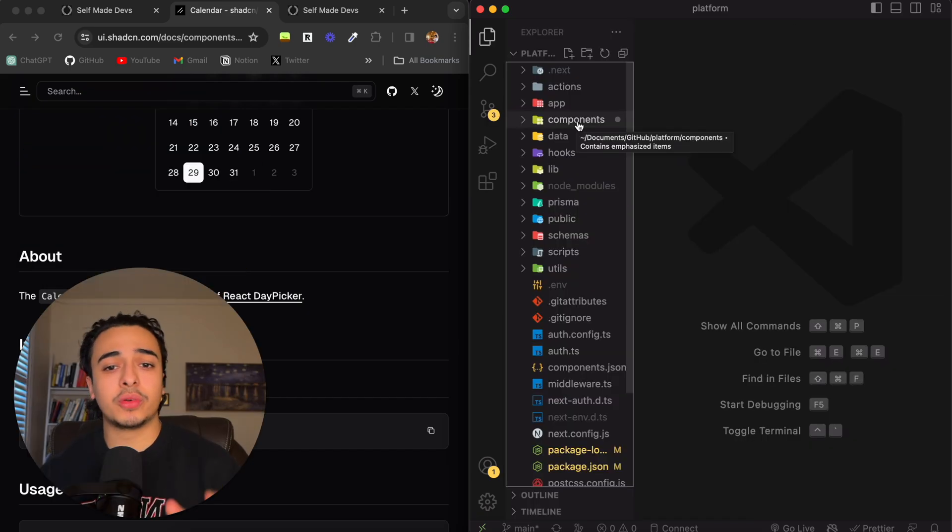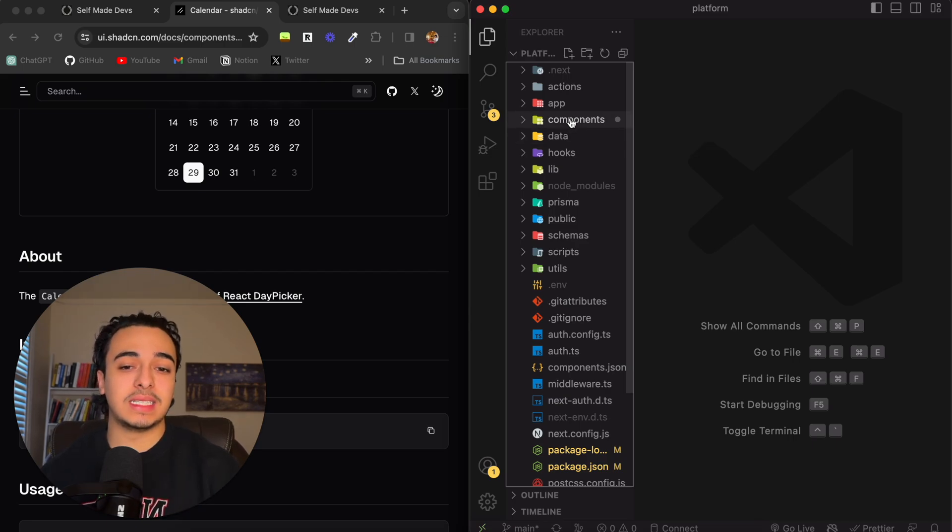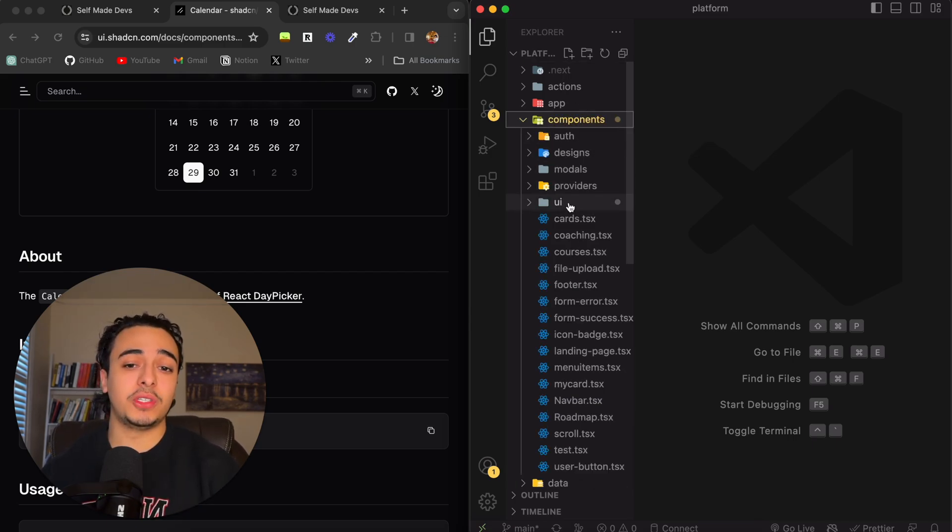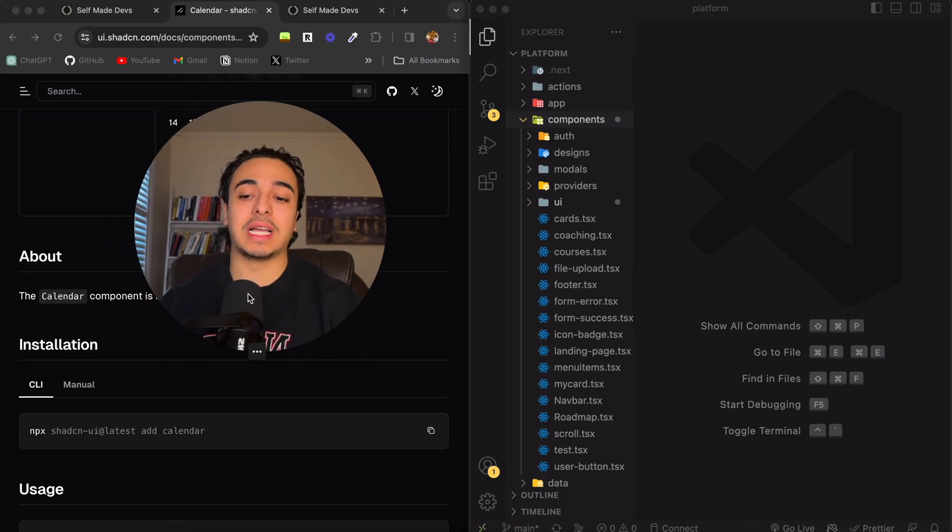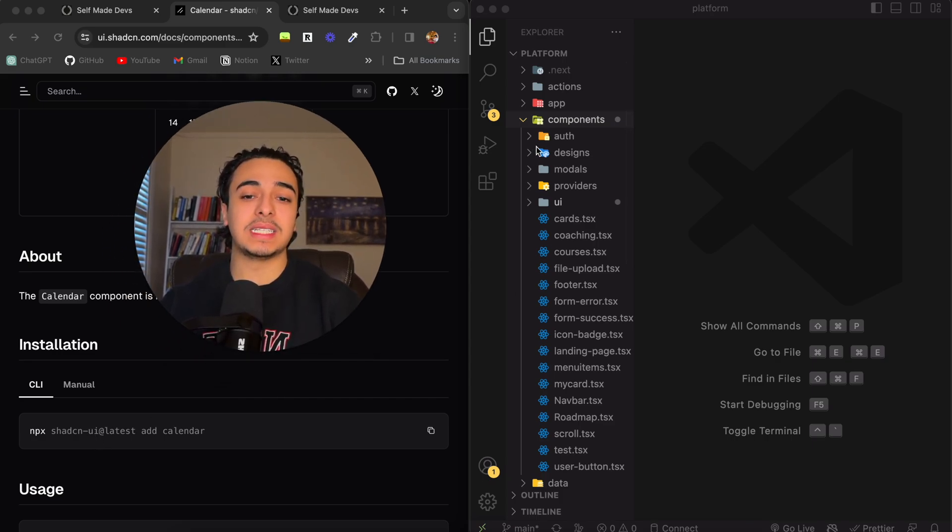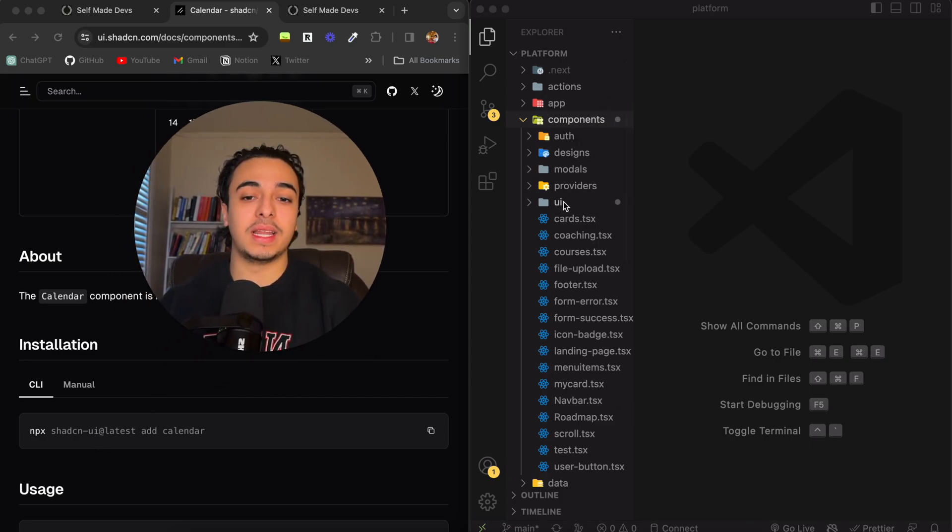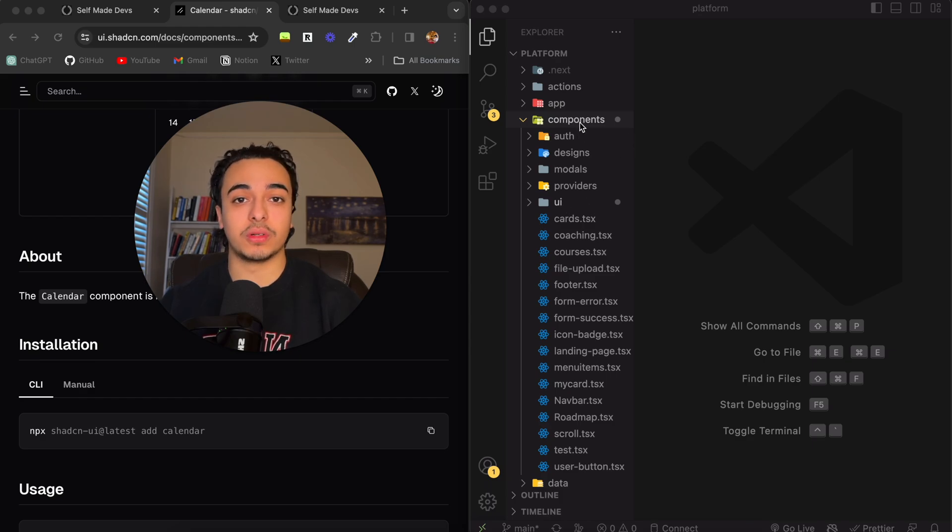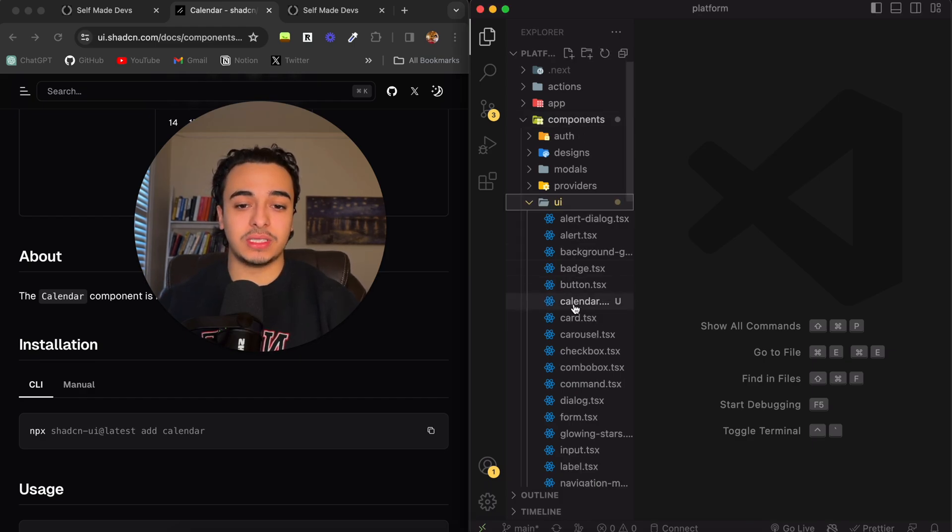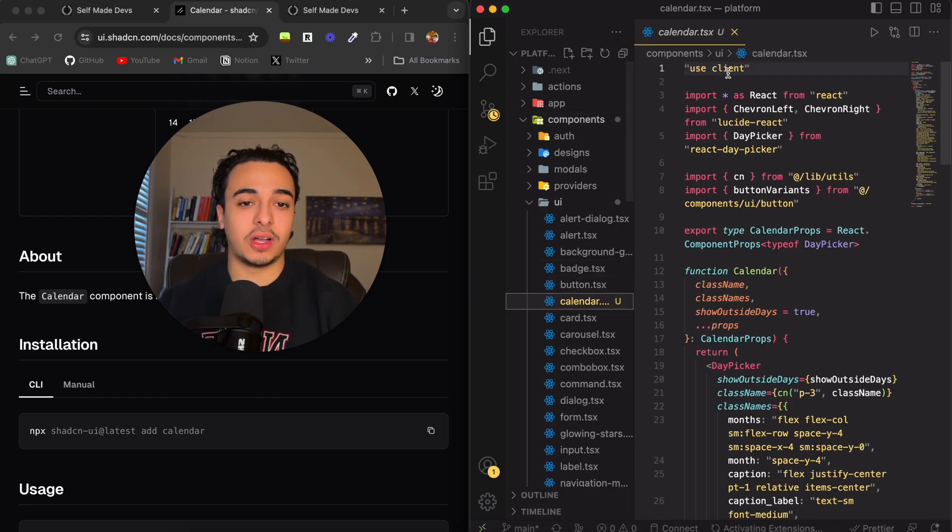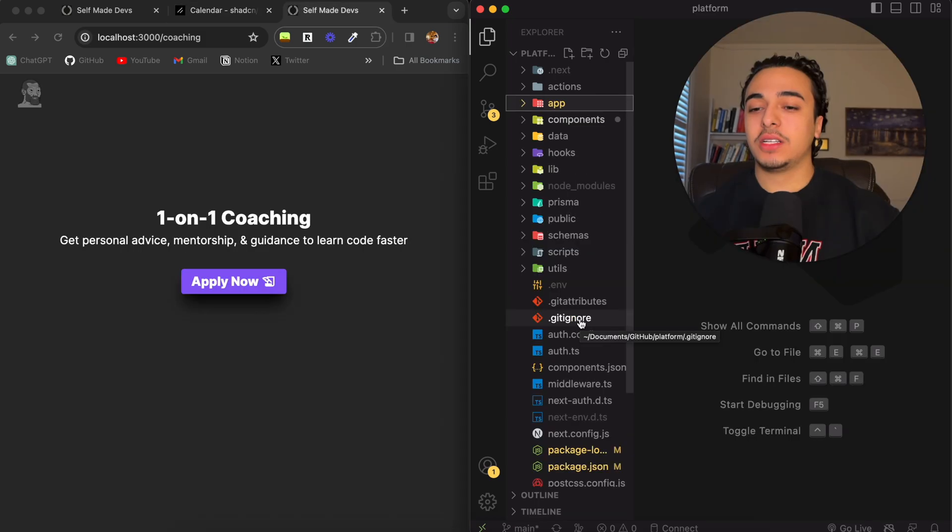If you're wondering where this code is located, it is in the components UI folder. When we installed it, npx shadcn-ui - right here, it is telling the code that we want it in a UI folder in our components folder. And in here, as you can see, calendar.tsx is installed.